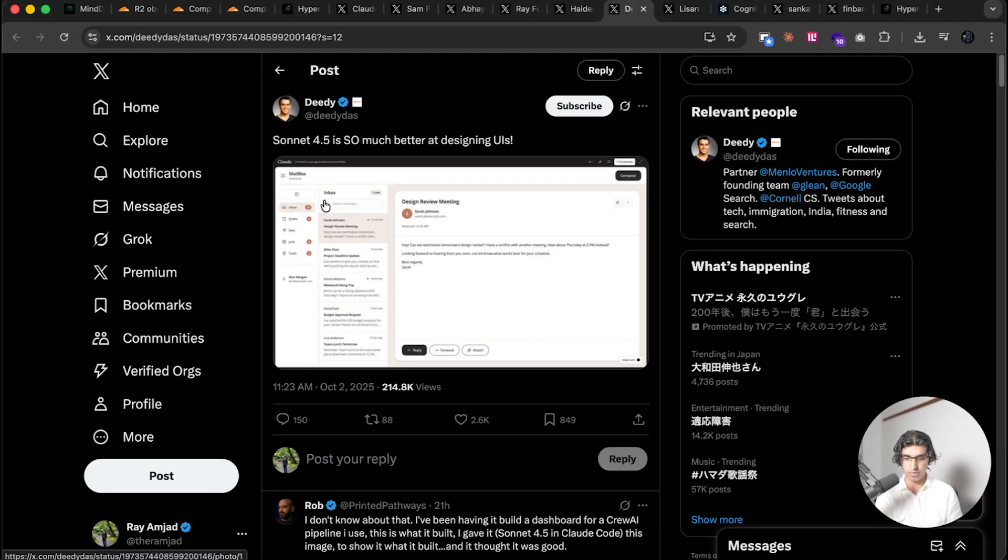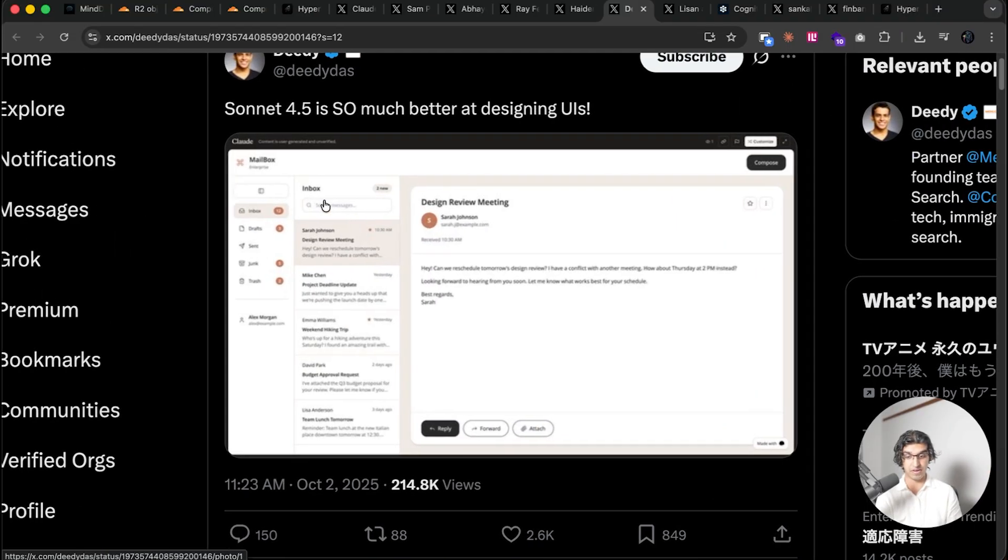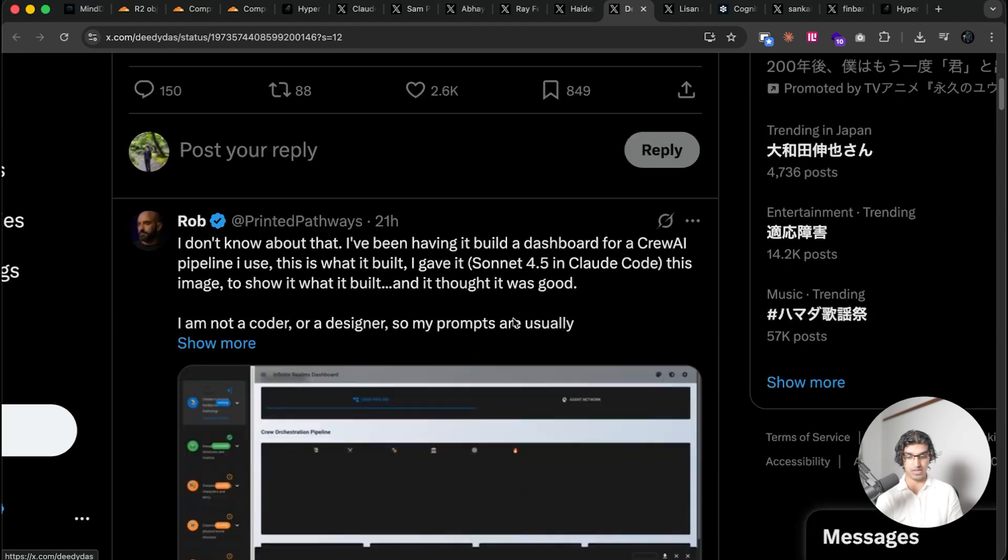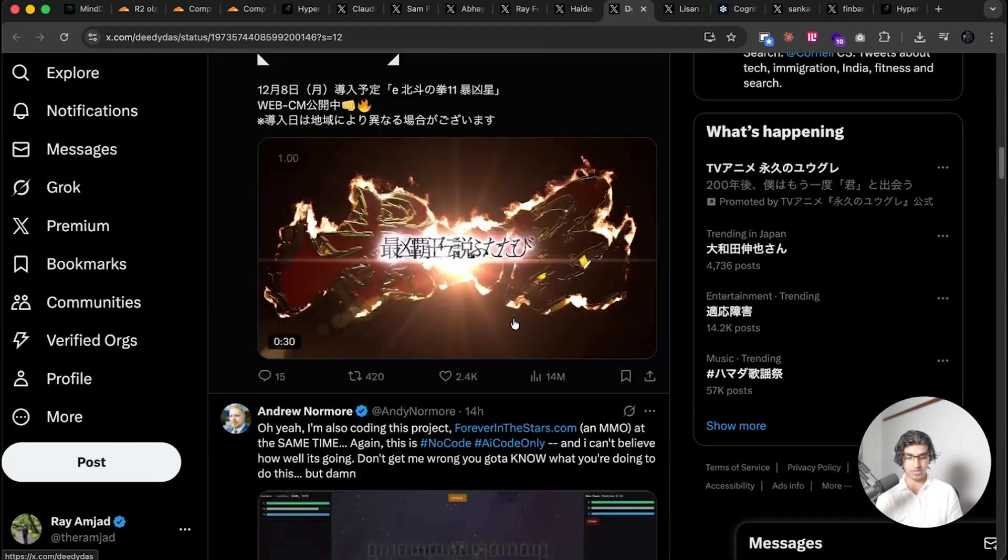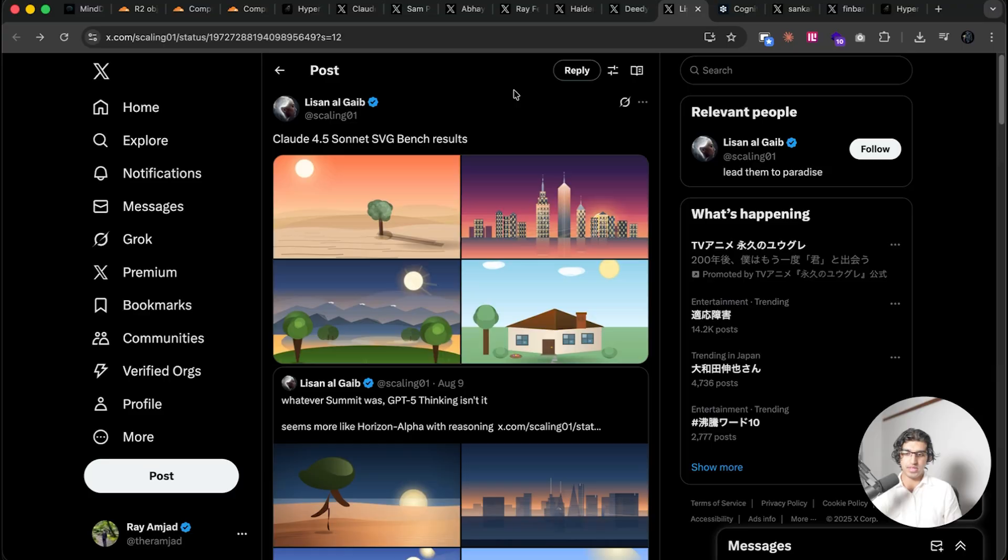A couple people online have also said Claude Sonnet 4.5 is so much better at designing UIs. As you can see over here, some people had similar experiences, and other people had different experiences as well.